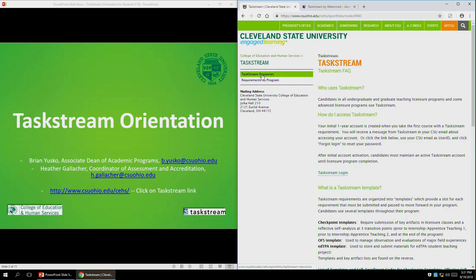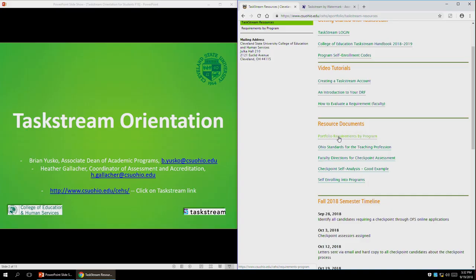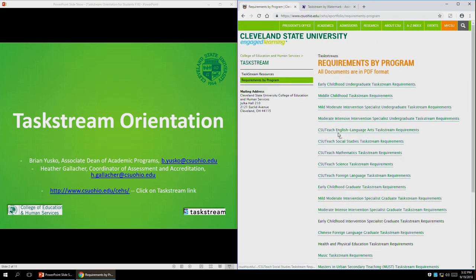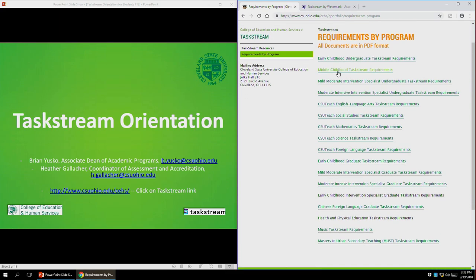If you go a little bit deeper and click on the Resources link, you'll see a whole variety of resources available to you. We have a new and updated handbook for 2018-2019 that you can download directly from here. We have some video tutorials, and we're going to be adding more shortly. There are also resource documents that will be of use at different points throughout your program. The portfolio requirements by program page lists all current requirements in the Taskstream portfolio, and you can look up your specific program.